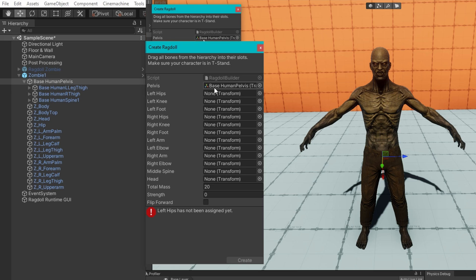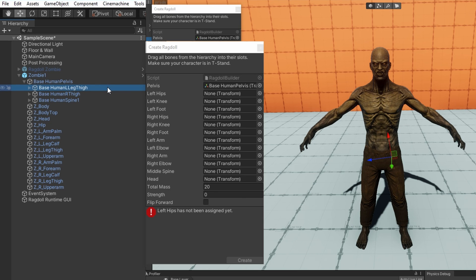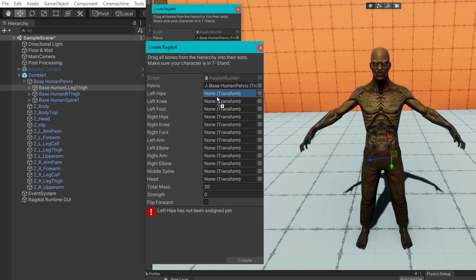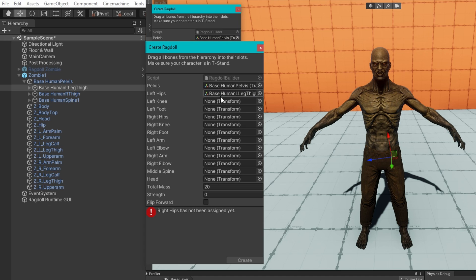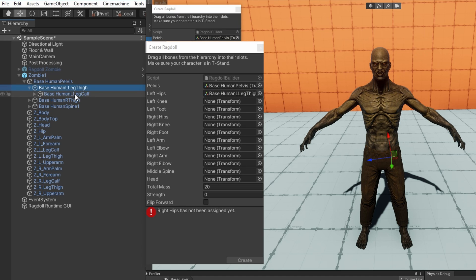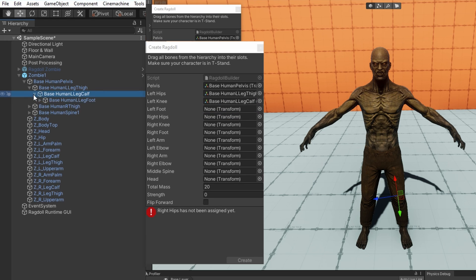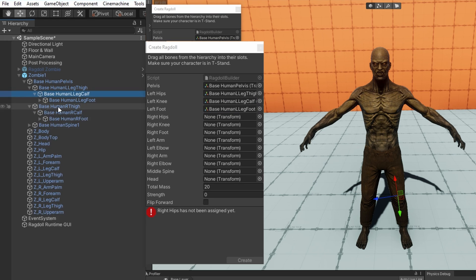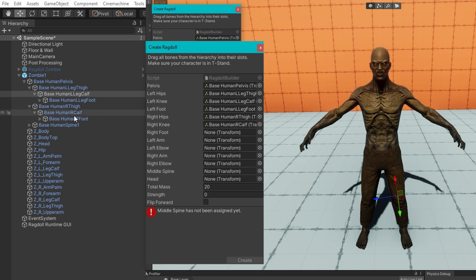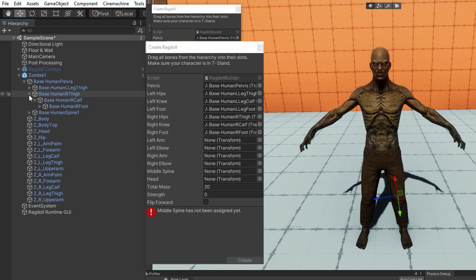Let's start hooking up these transforms. For the pelvis, we have something called base human pelvis. For all these other ones, they don't always name exactly the same as what the Unity inspector is asking us for. The important thing to do is look at where is this transform on the human body and determine is this the right one here? Since we're talking about left hips, that looks like a left hip. Similarly, I have a left leg calf that will correspond to the left knee and a foot for the foot. Usually once you figure this out for one side, you can just do the exact same for the other side.